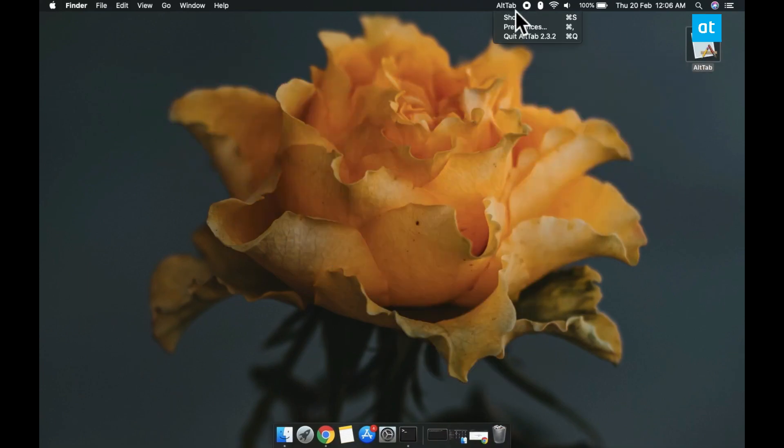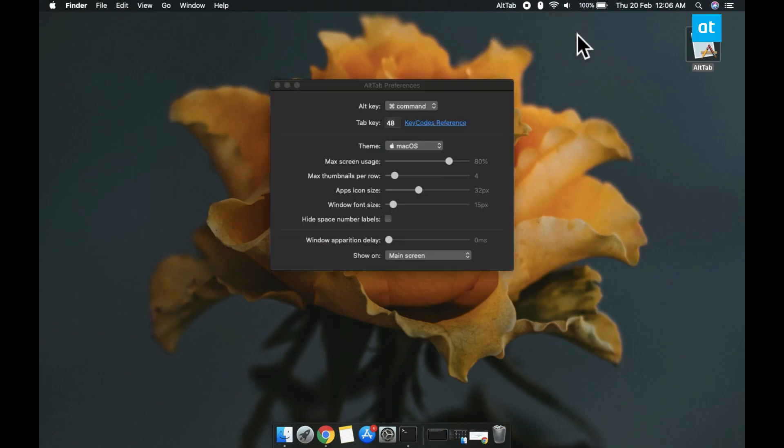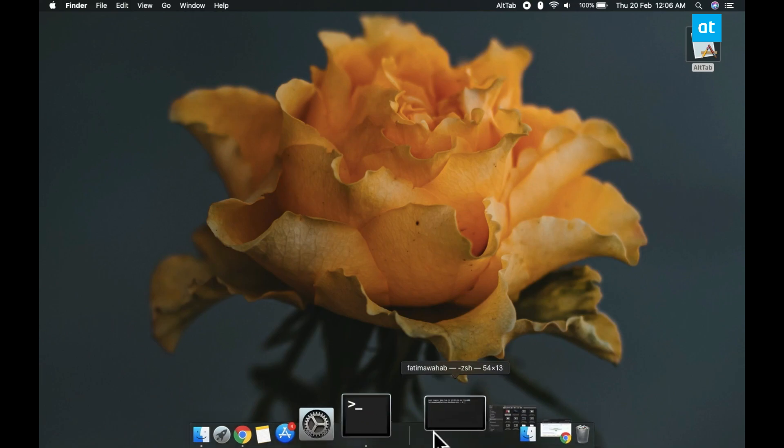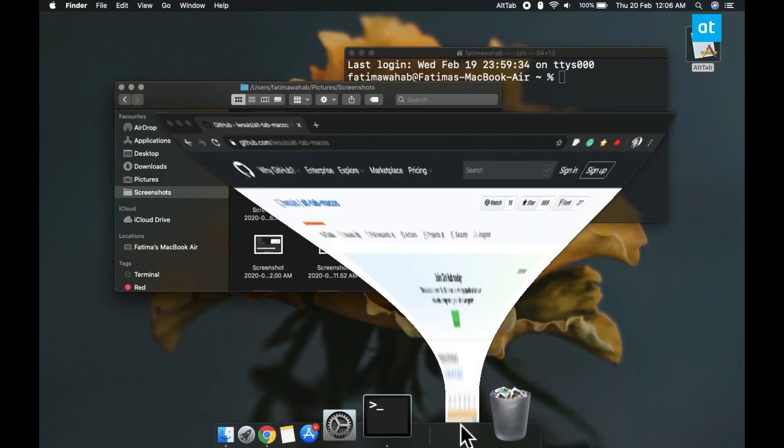By default, the app works with the Option plus Tab key so you're going to have to change the keyboard shortcut. Access the app's preferences and open the Alt key dropdown, select Command and that's about it. You can now use the Command plus Tab keyboard shortcut to switch between the various apps that are open on your system.